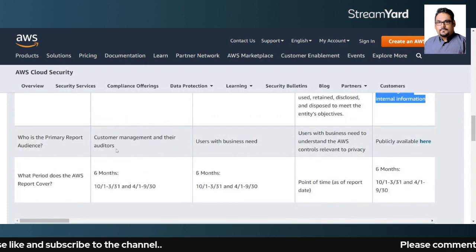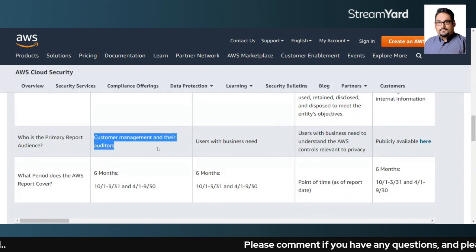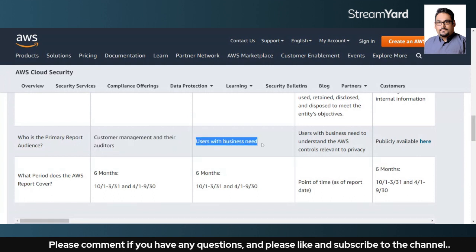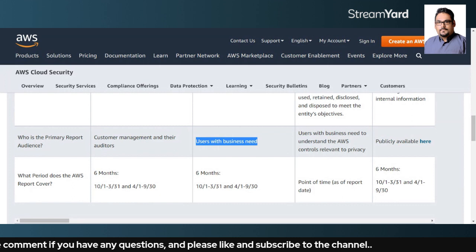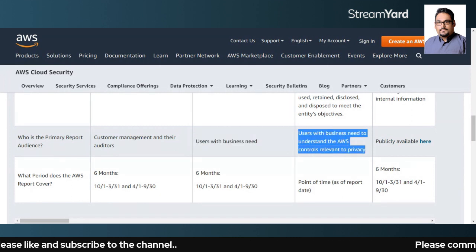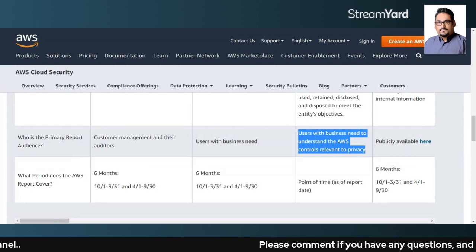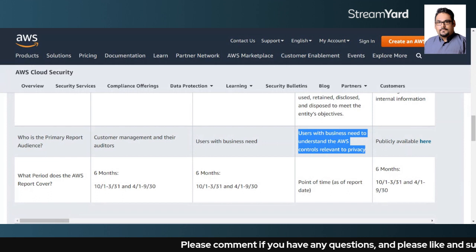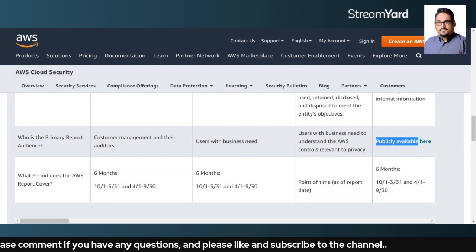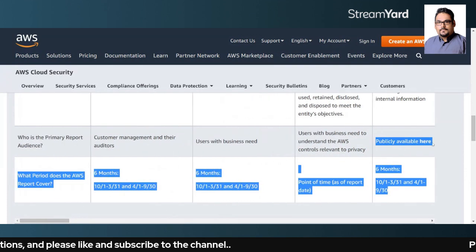Who is the primary report audience? For all three — SOC1, SOC2, and SOC3 — the audience is clients and users with a business need. That is why big companies like Amazon are complying with these reports: to ensure trust and build confidence with their clients. The SOC3 report is publicly available as well.